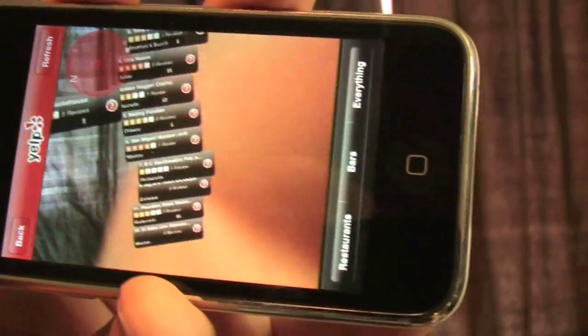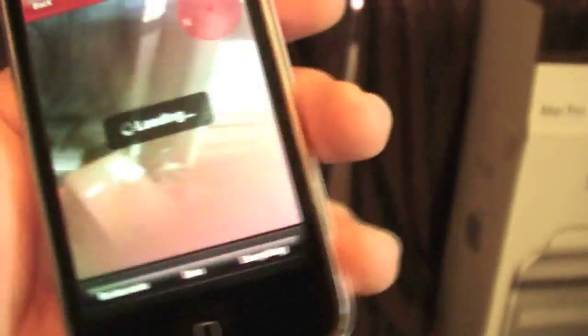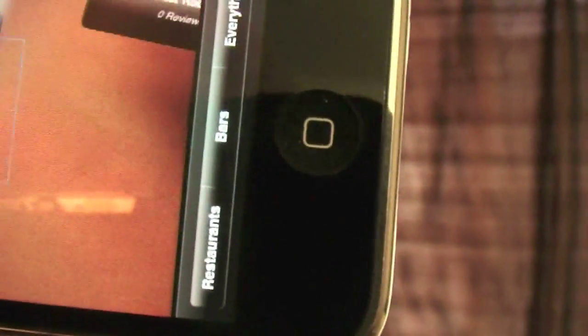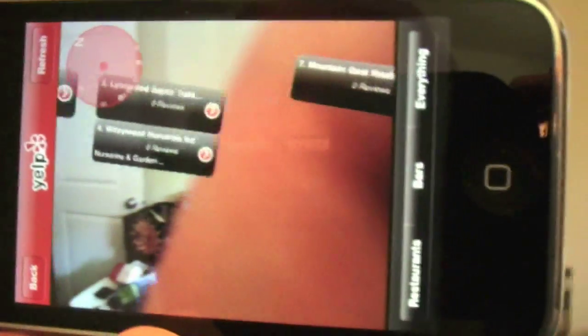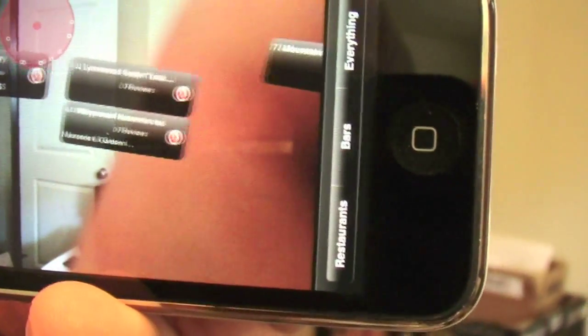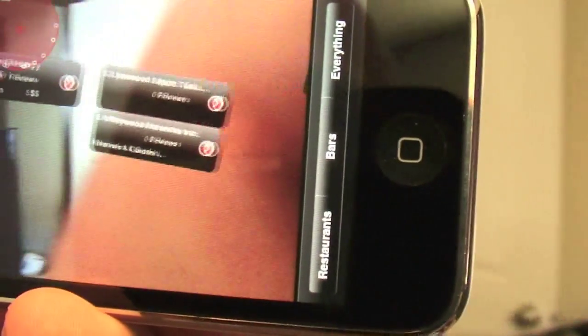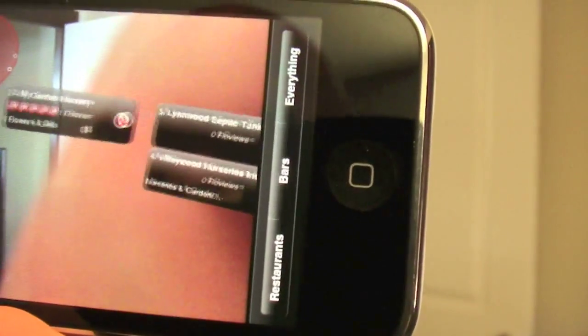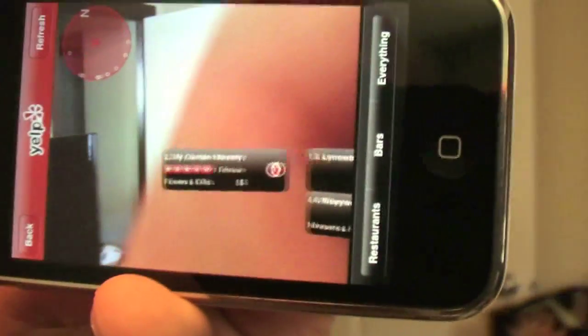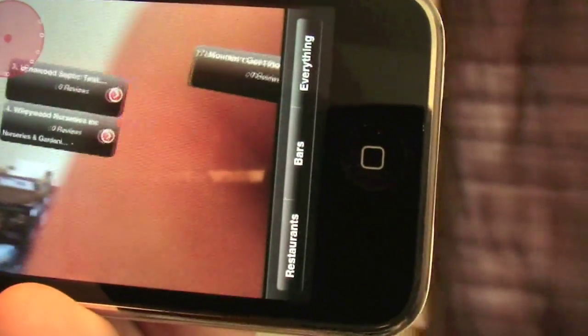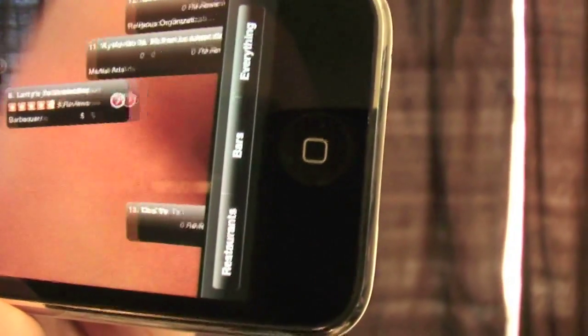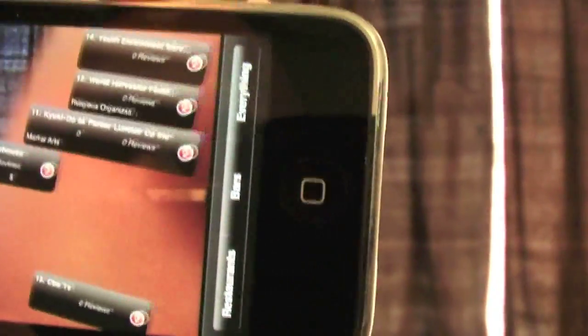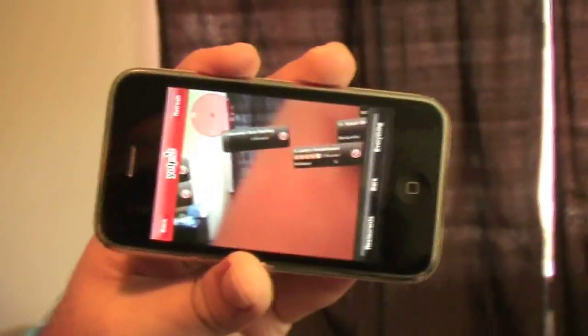Now let's go ahead and press everything. Everything loading. Alright, there we go. What do we got there? Linwood Septic Tank. That's fantastic. Nursery. Another nursery. My Garden. We can see that the rating is on there. As I continue spinning around. Larry's Smokehouse. It's kind of jittery. As you can see. Kind of jittery.